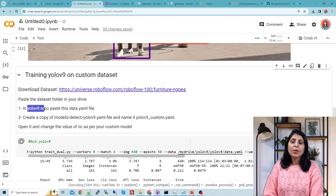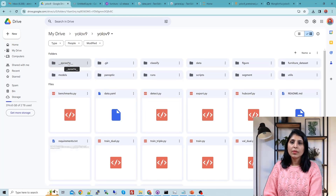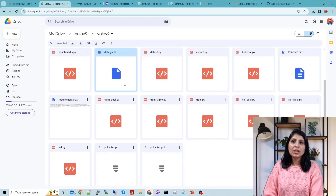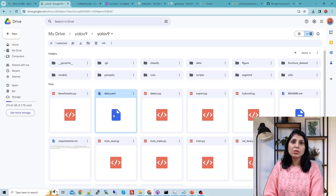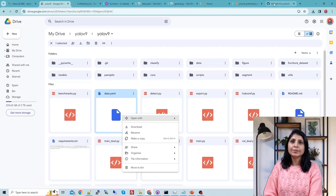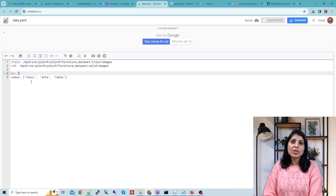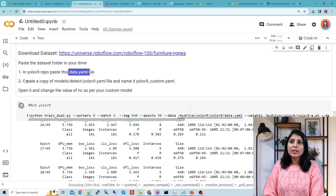In the YOLOv9 repo we will paste the `data.yaml` file. Going inside the repo, here you can see the `data.yaml` file I have pasted. I got this file from the downloaded furniture dataset — inside that download there is a `data.yaml` file which I pasted into the repo. Let's open it: I've given the path to the images for training and validation, and here I have mentioned 3 classes because the furniture dataset has three classes — chair, sofa, and table. This `data.yaml` file tells your YOLOv9 model where your dataset is.